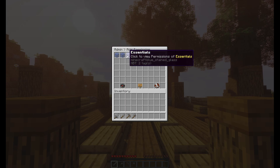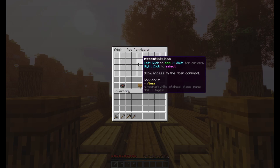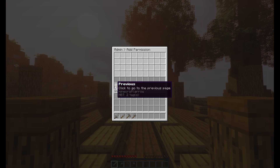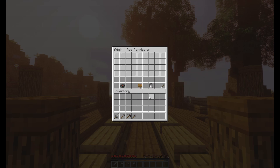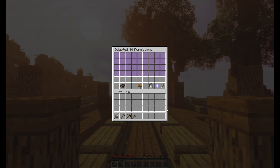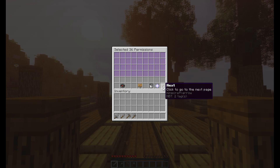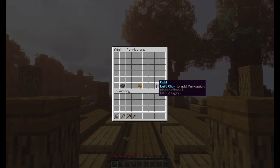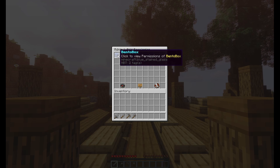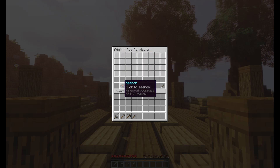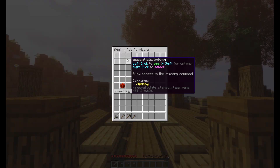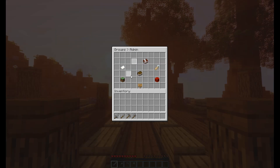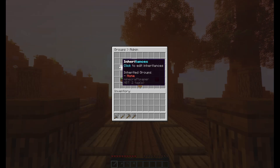Now we have Permissions — this is the fun part. I highly recommend you have Essentials for this because it covers basically all the permissions in the game. There are a bunch of them across different pages, so you can go next page, previous page, and you can add all permissions on a single page at once. Since this is the admin group, I'm going to add in some basic Essentials permissions — we'll add essentials.tp for teleport.